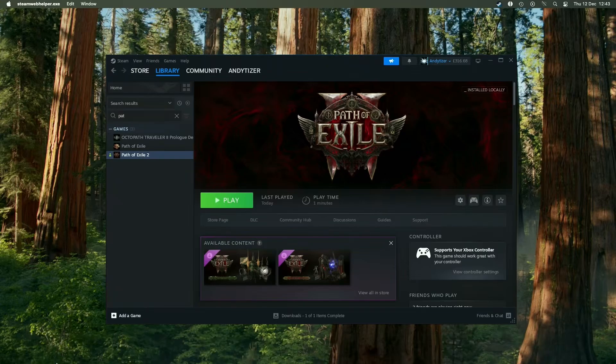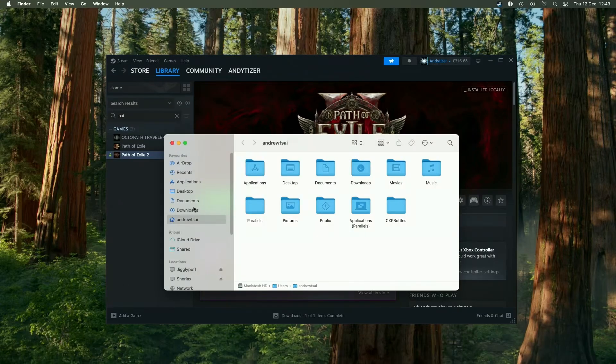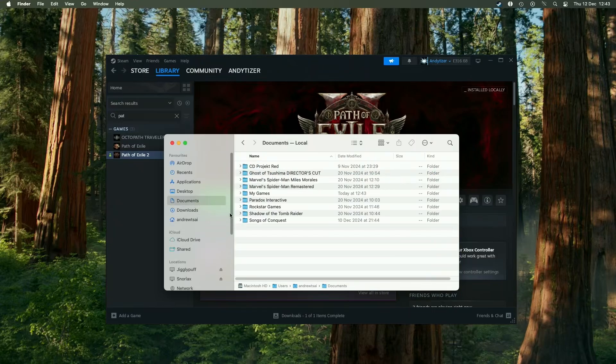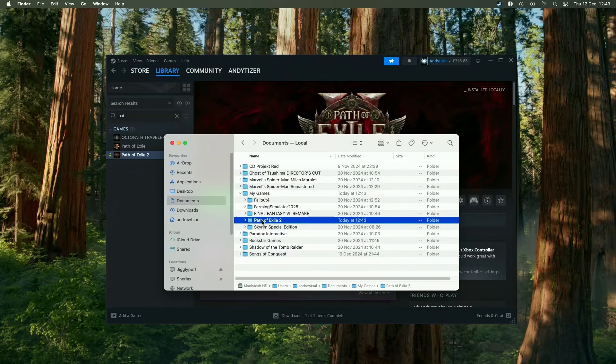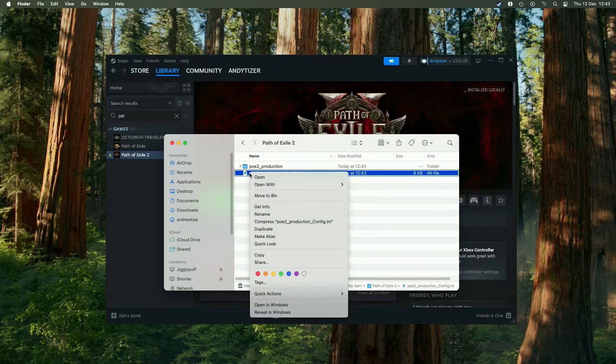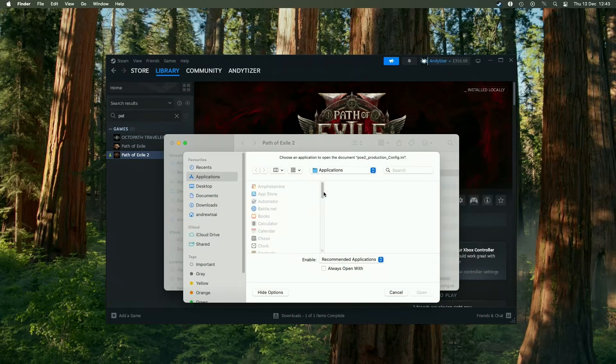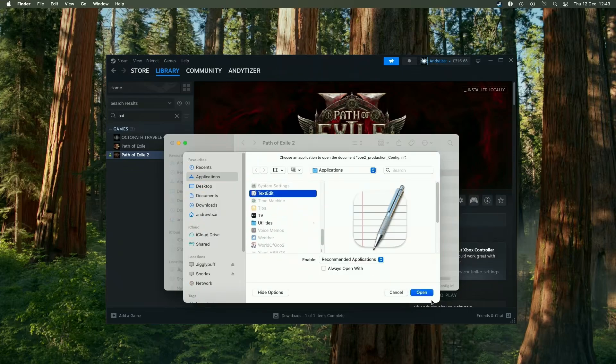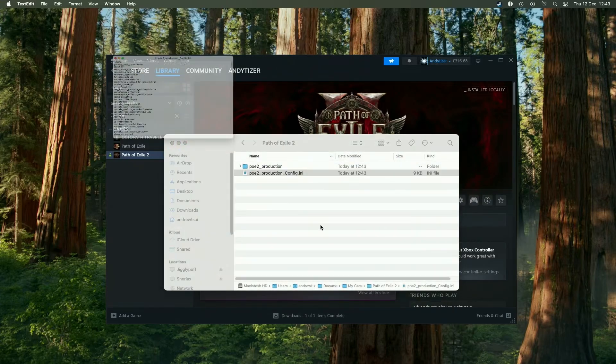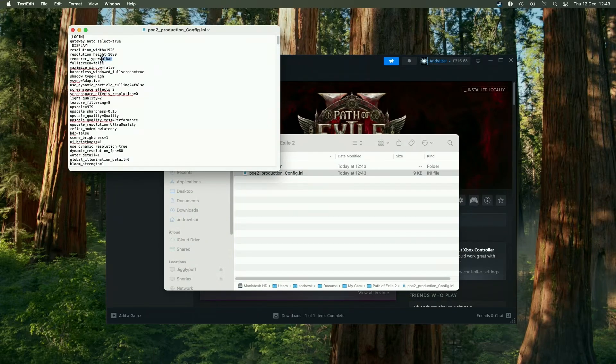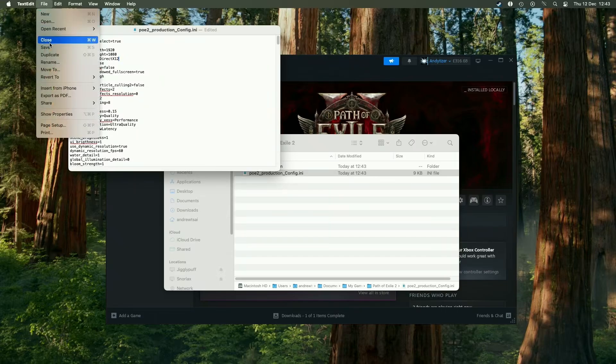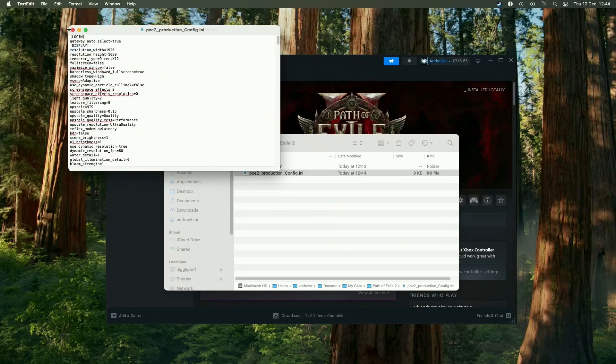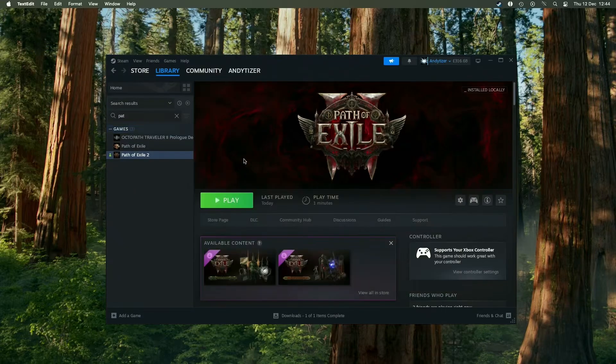What we need to do is go into Finder and then go to documents. This is where all of the save games and configuration files are located. We're going to go inside my games and then Path of Exile 2. Then we're going to control click and open the .ini file using text edit. The main variable that we want to change is the renderer type. Just replace that with DirectX12 instead of Vulkan. Press file and save and then close that.